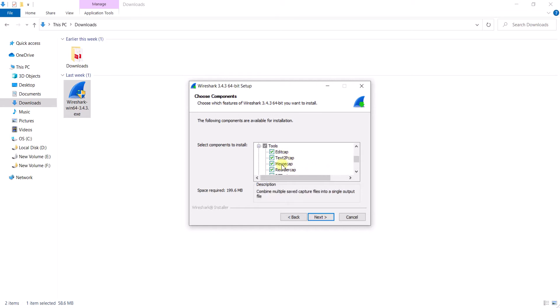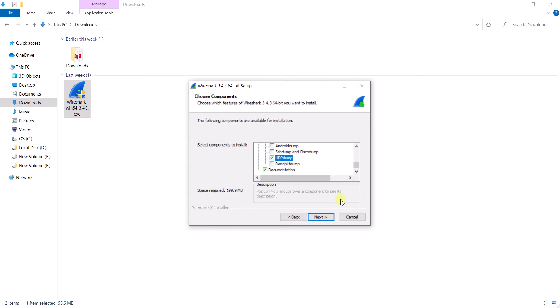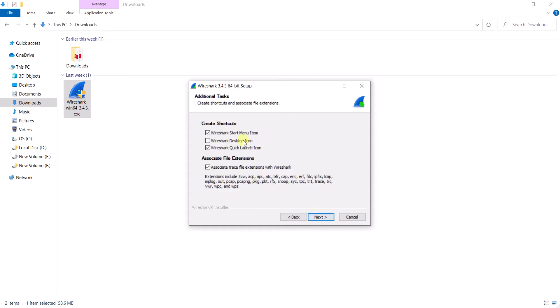You can see the tools related information — there is editcap, text2pcap, and a lot of other tools that are installed during installation. If you want to install UDPdump you can also click on that. UDPdump is used to capture or dump UDP packets.